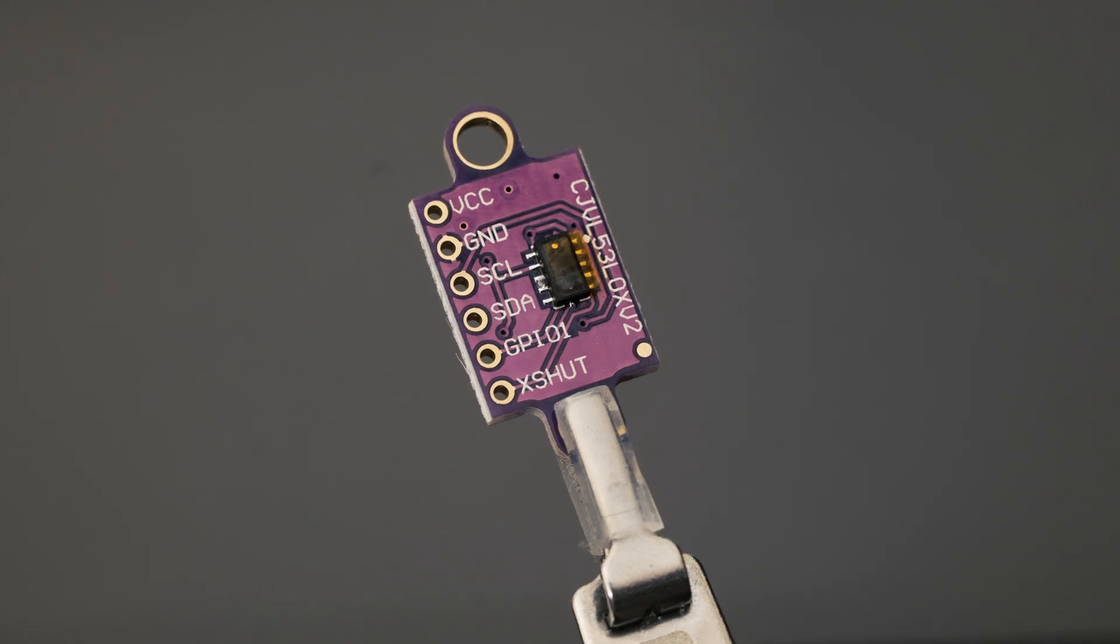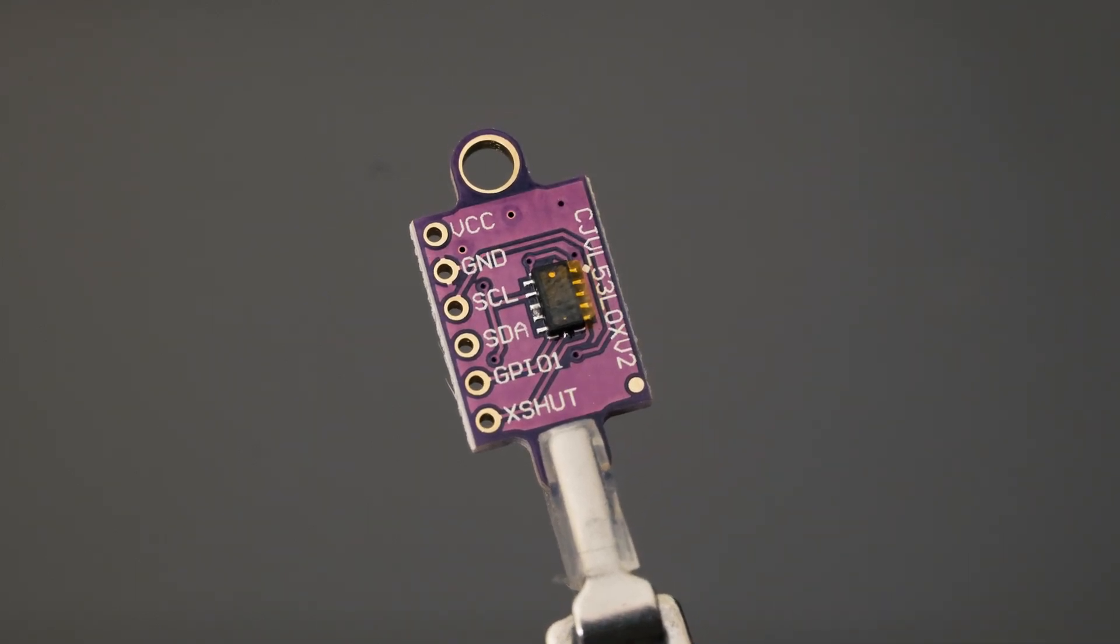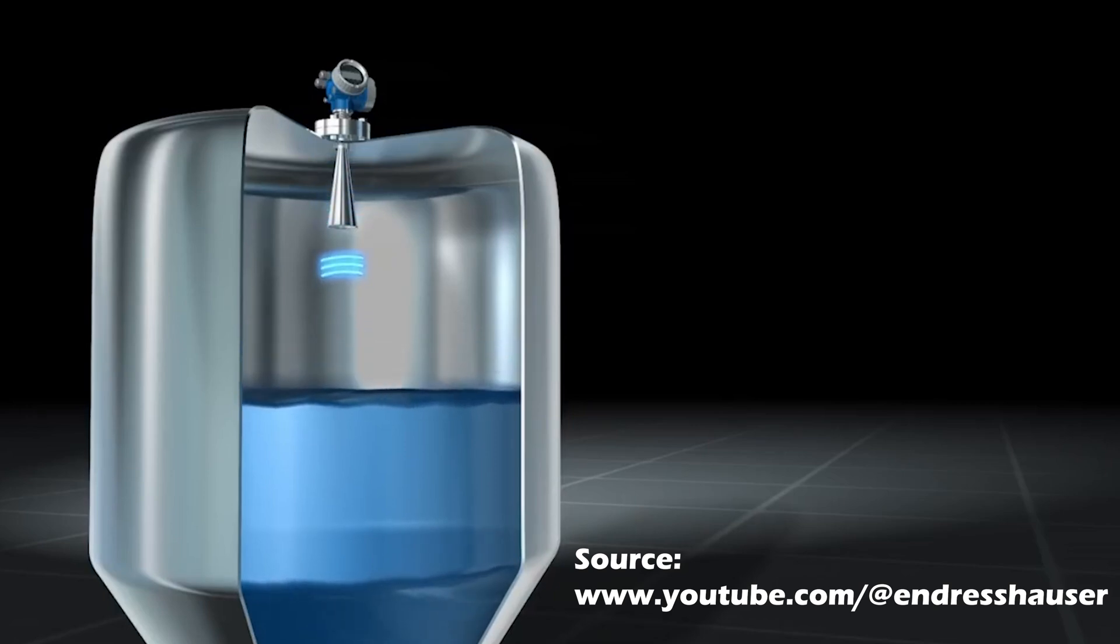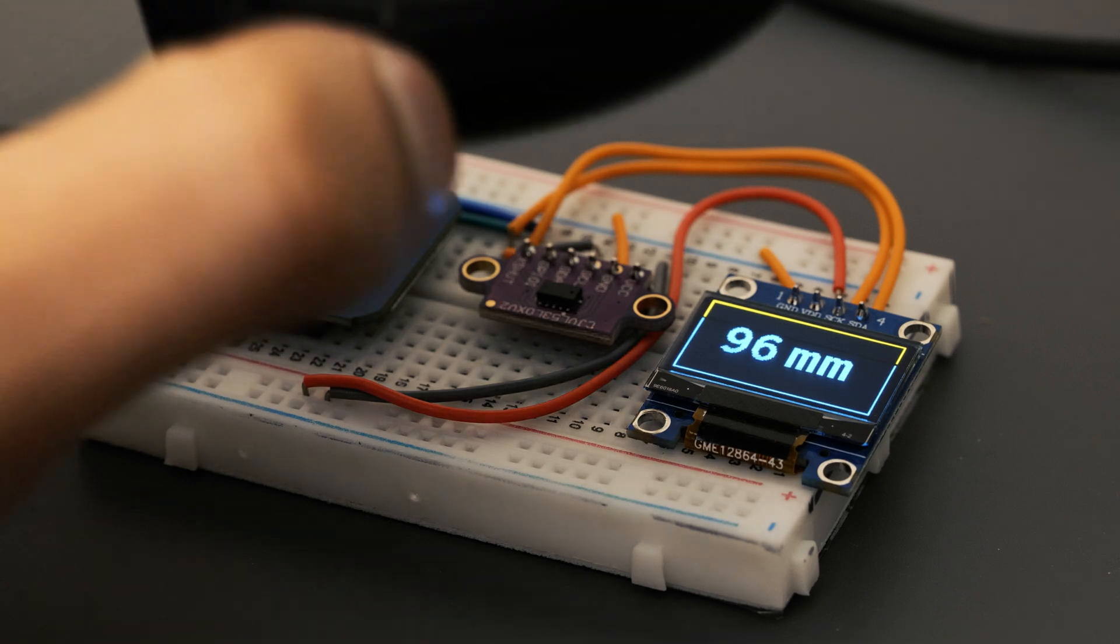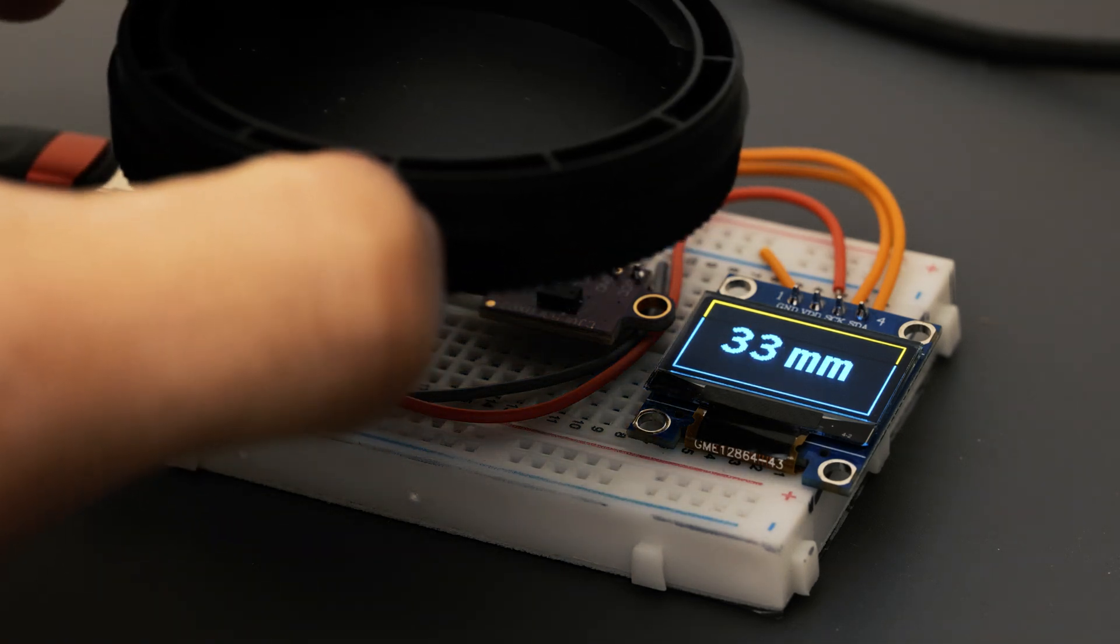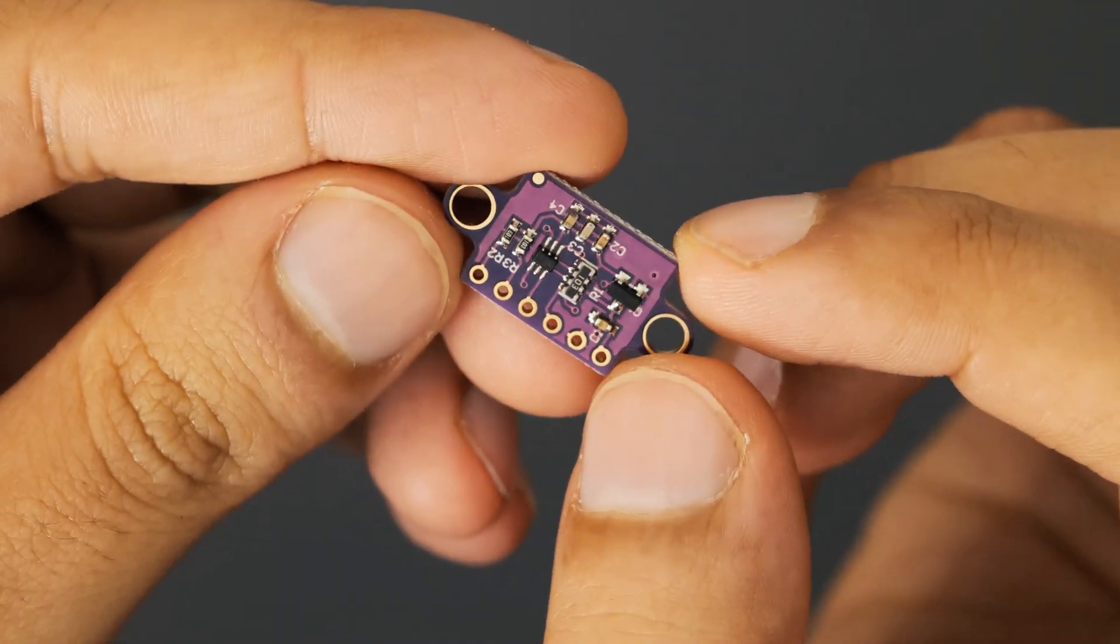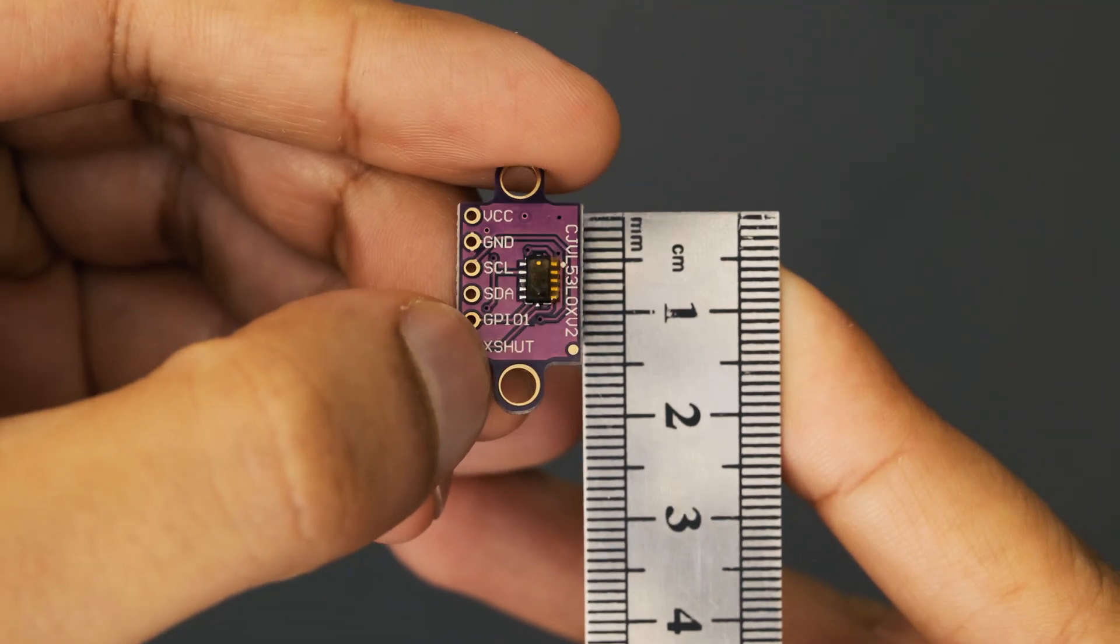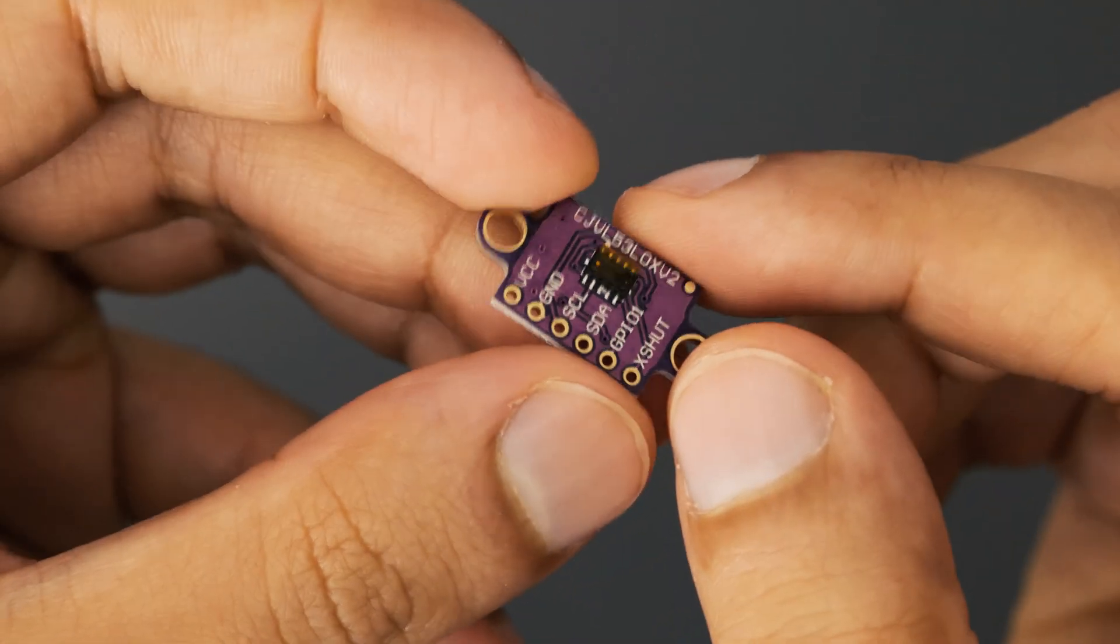What's really going to make this project tick is this time of flight sensor. The way it works is it basically shoots a little beam of light at whatever object you're facing at, and then it times how long it takes for that beam of light to be reflected back onto the sensor itself. In doing so, it's able to determine how far away the target is from the sensor. It can measure distances up to 2 meters, it's small, and it's known to be quite reliable, making it a really good choice for this project.